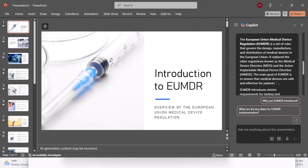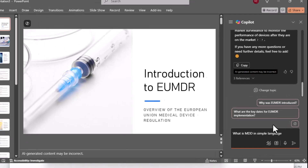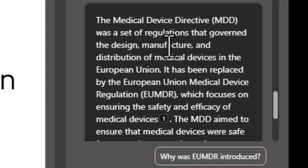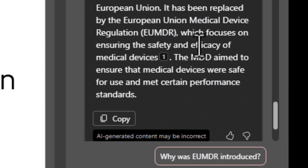But what the heck is MDD? Let me ask Copilot: what is MDD in simple language? The Medical Device Directive was a set of regulations that govern the design, manufacture, and distribution of medical devices in the European Union. So I have more information.